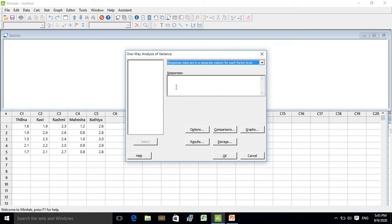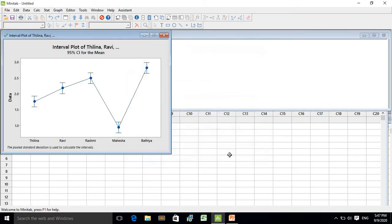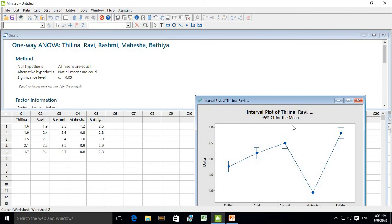Now click on Responses. You want to select all five treatments into the Responses box — just click on each variable. Your output will then appear in the Session window.